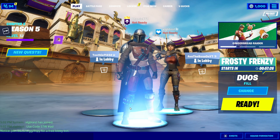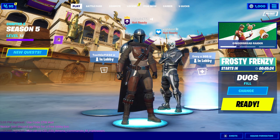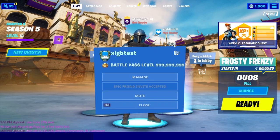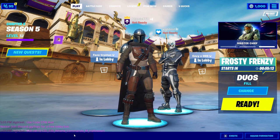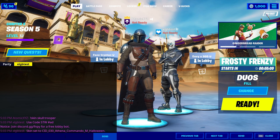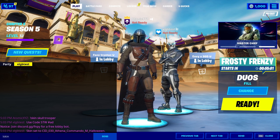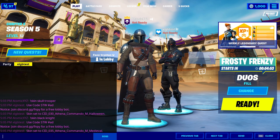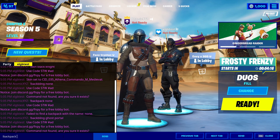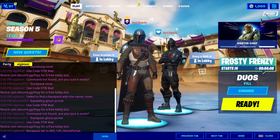So the bot is in the lobby — we've got the Renegade Raider and 999 level. To use commands, click on the bot's name, go to Manage, then Whisper. This also works on mobile or console with a controller. Make sure it's set to 'xlgbtest' and that the chat is pink. Type '!skin' followed by the skin you want — for example, 'black knight' — and there we go, Black Knight. You can also set the backbling with '!backpack ghost portal,' and make it do emotes like Floss.